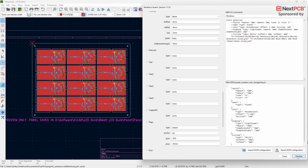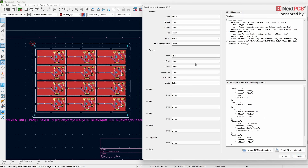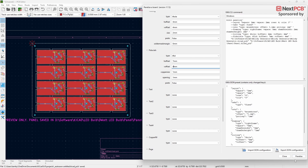Next, let's look at the Fiducials function. Fiducials are important for automated assembly of your board, as they act as reference points for assembly machines. Go to Type under the Fiducials function and select either three or four fiducials. With H Offset and V Offset you can adjust the position of the fiducials on the frame — make sure the H Offset of the fiducials is not the same as the H Offset of the tooling holes. Using the Copper Size setting you can adjust the diameter of the fiducials, and make sure Paste is set to false.